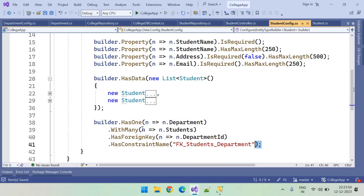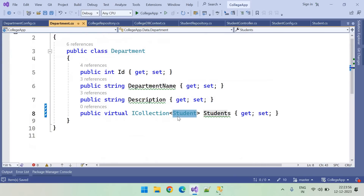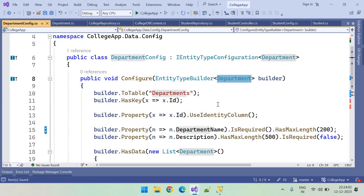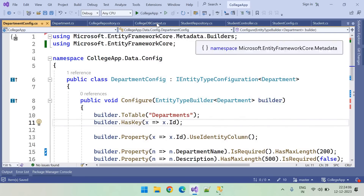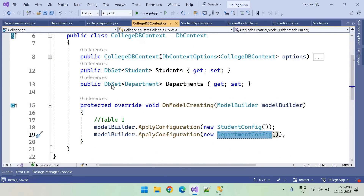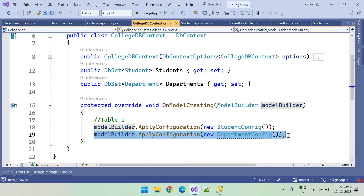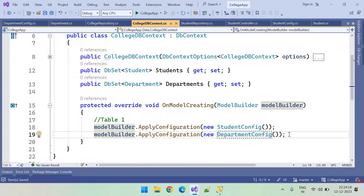We have added the foreign key configuration inside StudentConfig, created the Department table with its references and configuration, added the Department DbSet, and added the DepartmentConfig registration. We are now done with the Code First setup.